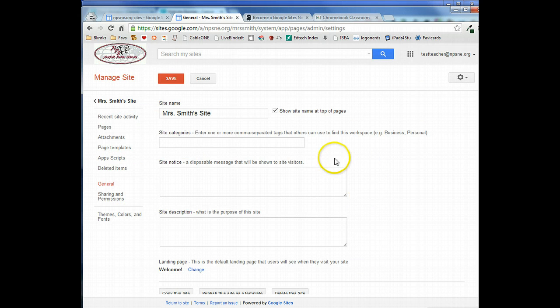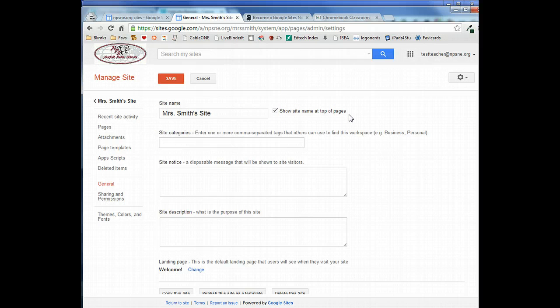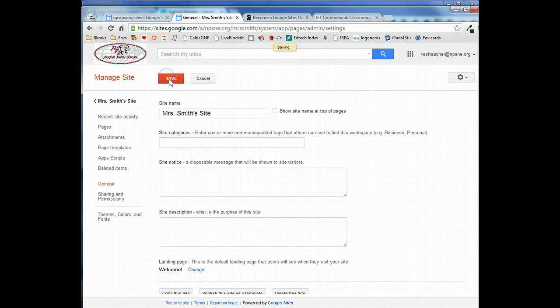Now right now the site name appears at the top of all pages. Well when we add our custom banner, remember we put the name of our site in that banner, so we want to turn this option off and we'll go ahead and save that.